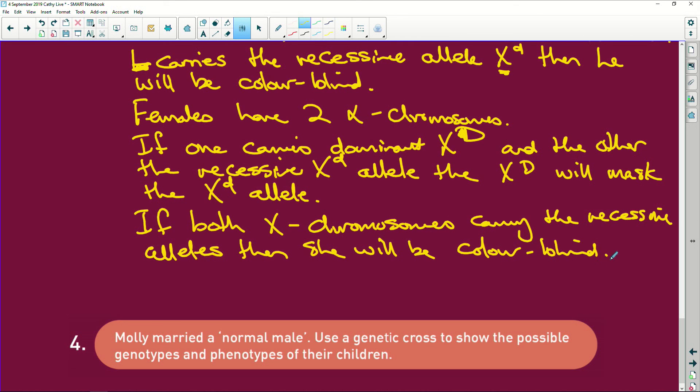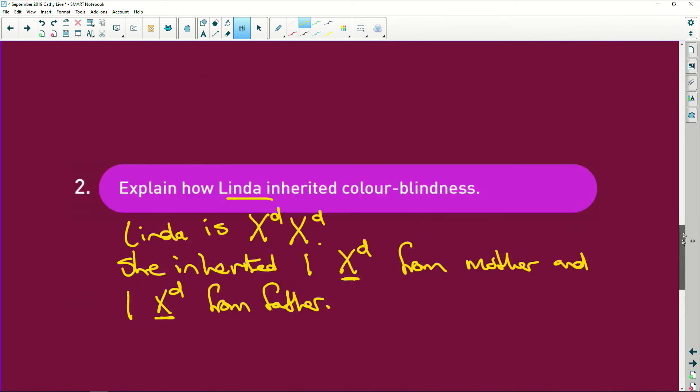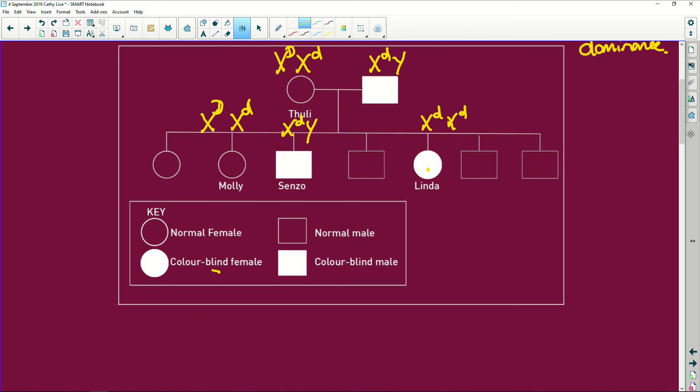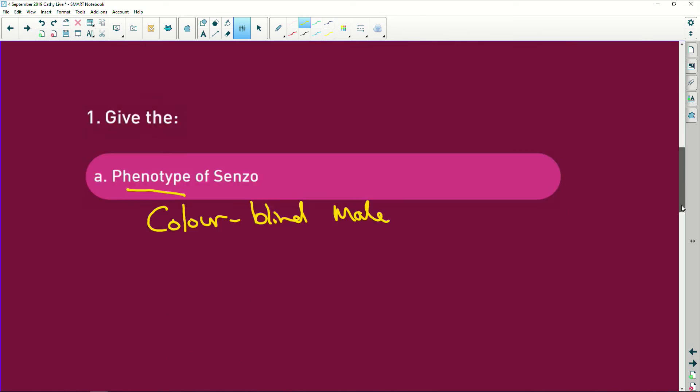So if both X chromosomes carry the recessive alleles, then she will be colorblind. So she must have both recessive, like what was the little girl's name? Linda. Then she'll be like Linda.